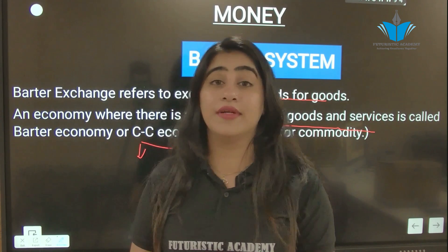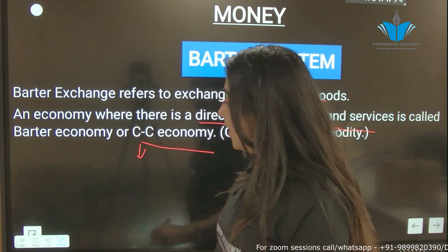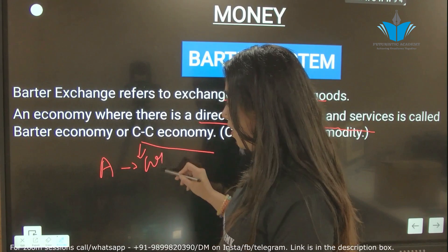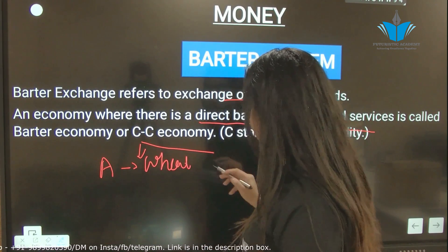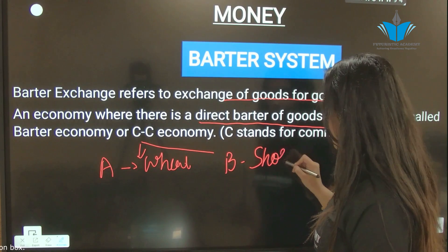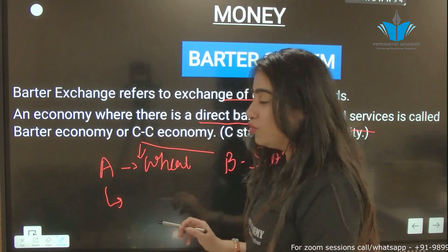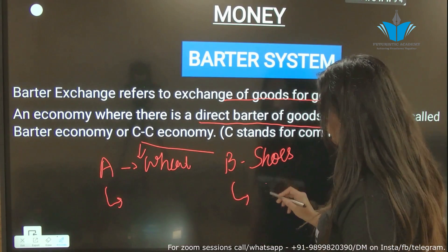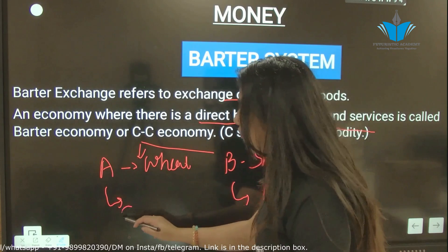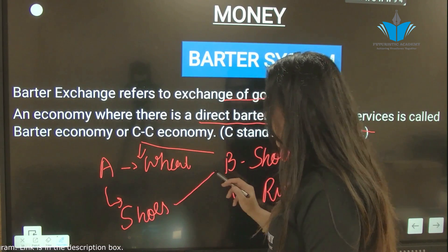But we know that barter has a lot of problems. For example, A has wheat and B has shoes. A needs shoes and B wants rice. So A wants shoes but B wants rice — not wheat. This illustrates the problem of double coincidence of wants.